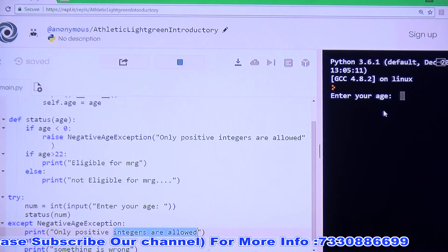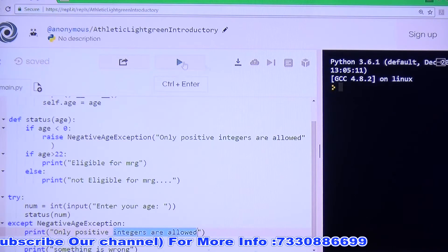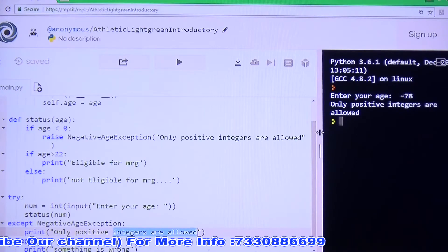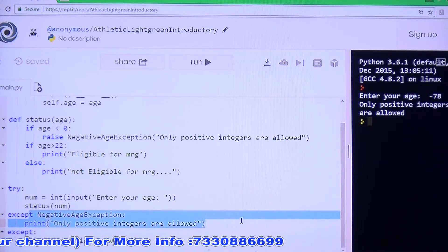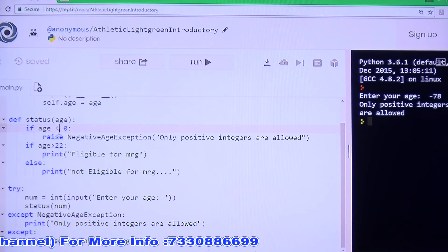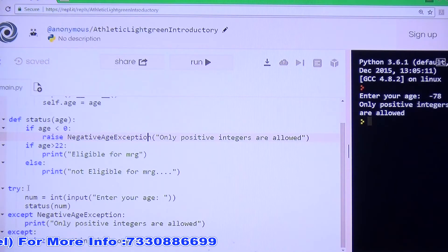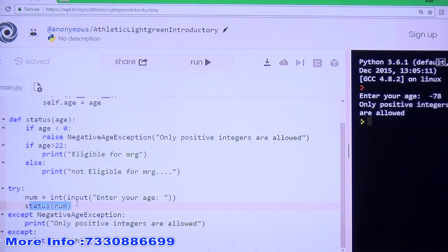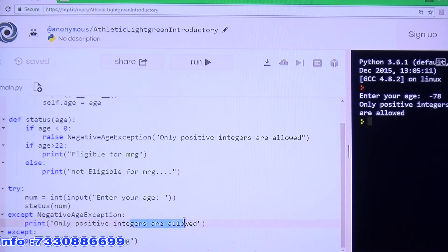Run this code: entering age 12 gives 'not eligible for marriage'. Entering minus 78 gives 'only positive integers are allowed' — the except block for NegativeAgeException executes. The key point: inside the try block we call the status function; the status function raises NegativeAgeException; to handle that exception we have the except block for NegativeAgeException, and we write the handling code there.